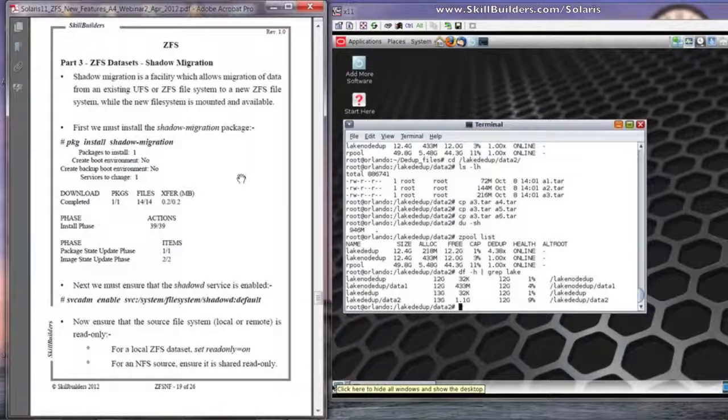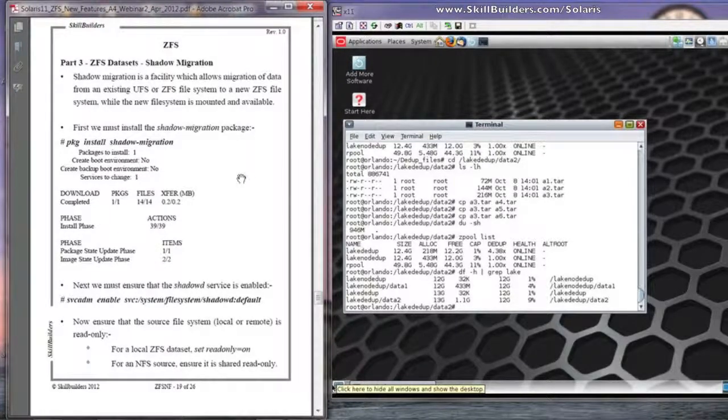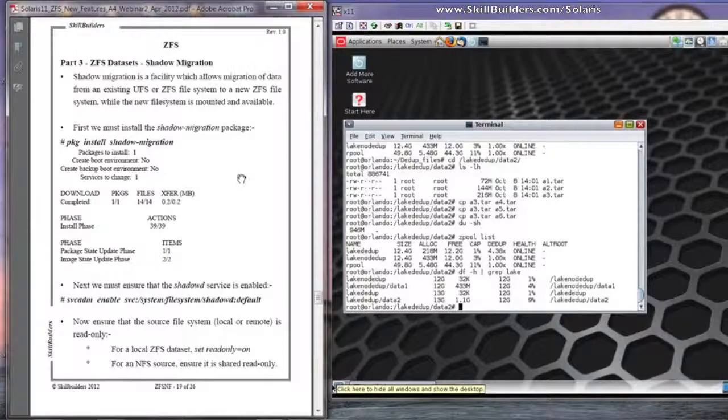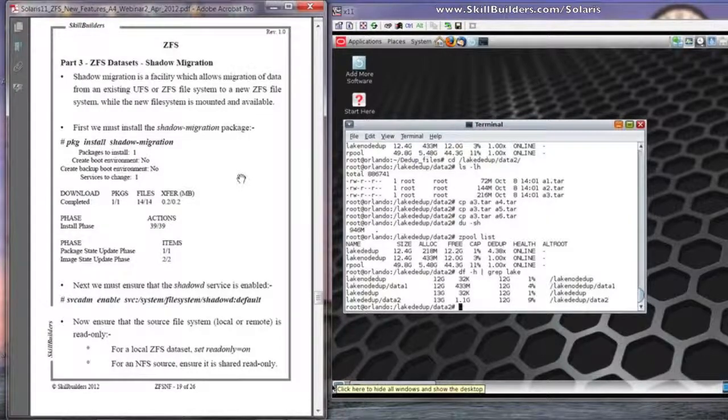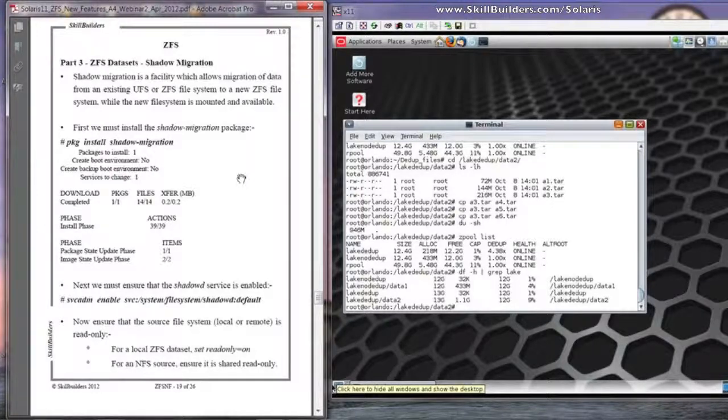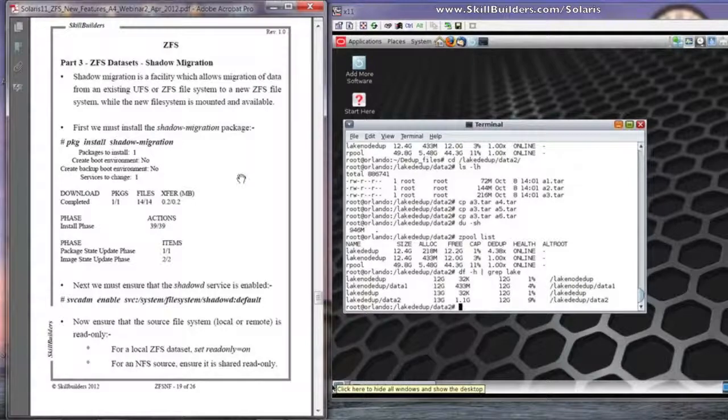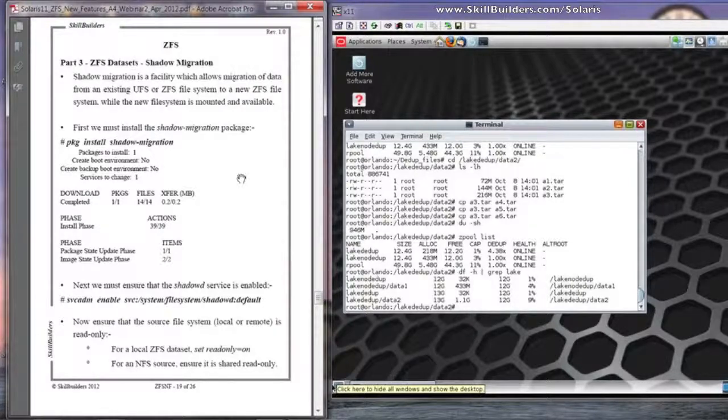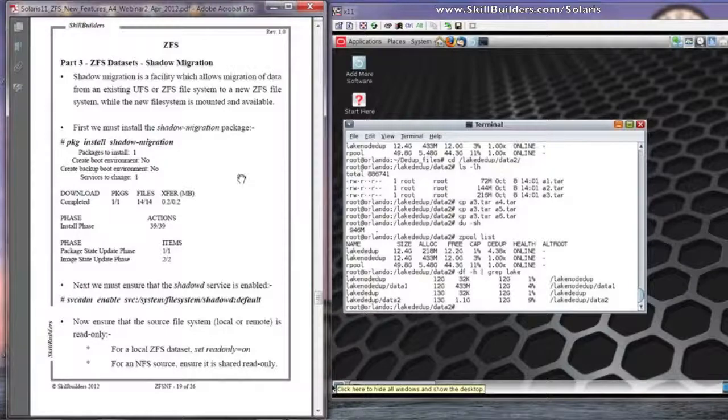Another handy facility is something called Shadow Migration, where you can take an existing local or remote file system, UFS, ZFS or whatever, NFS mounted if you like, and you can migrate it to a ZFS dataset and be using that new ZFS dataset as though it was a complete file system while the migration is going on.